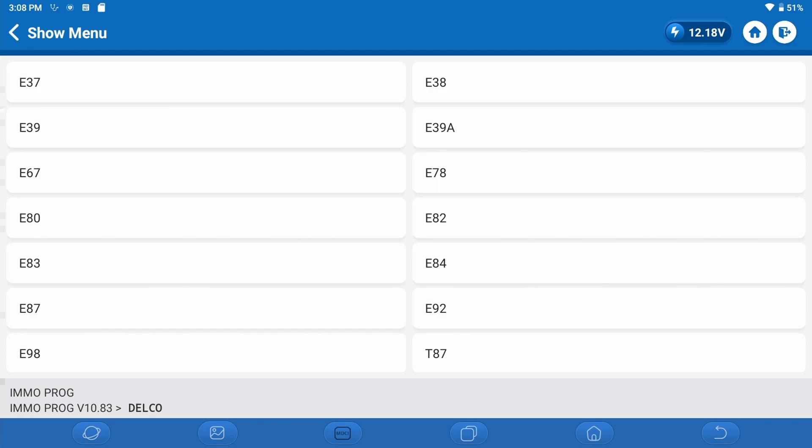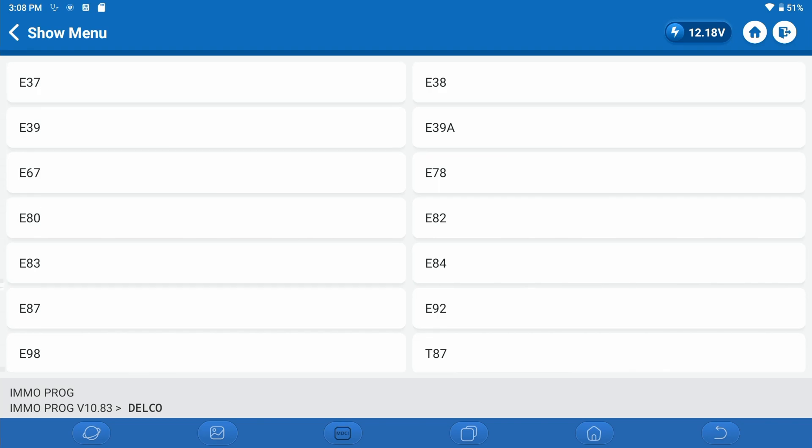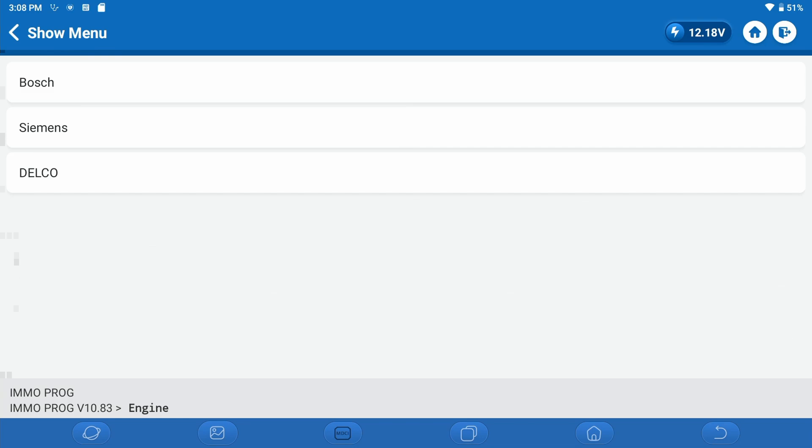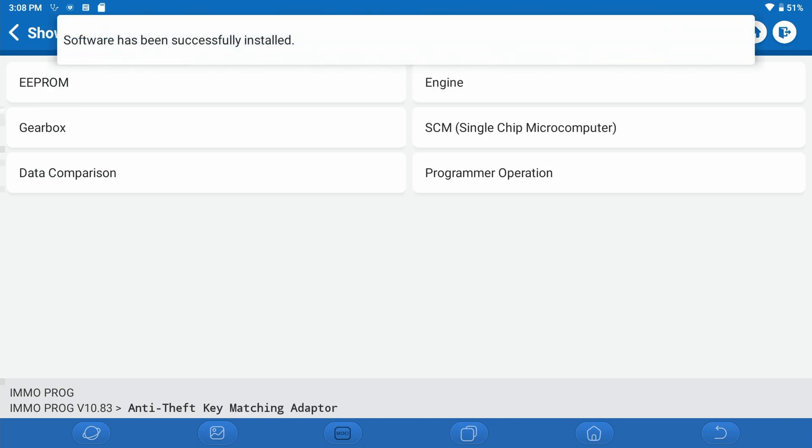And then here are all of the Delco coverages. Any of these designation engine control modules should be fully clonable using the software and the T-Ninja box. That's our ECM coverage there.